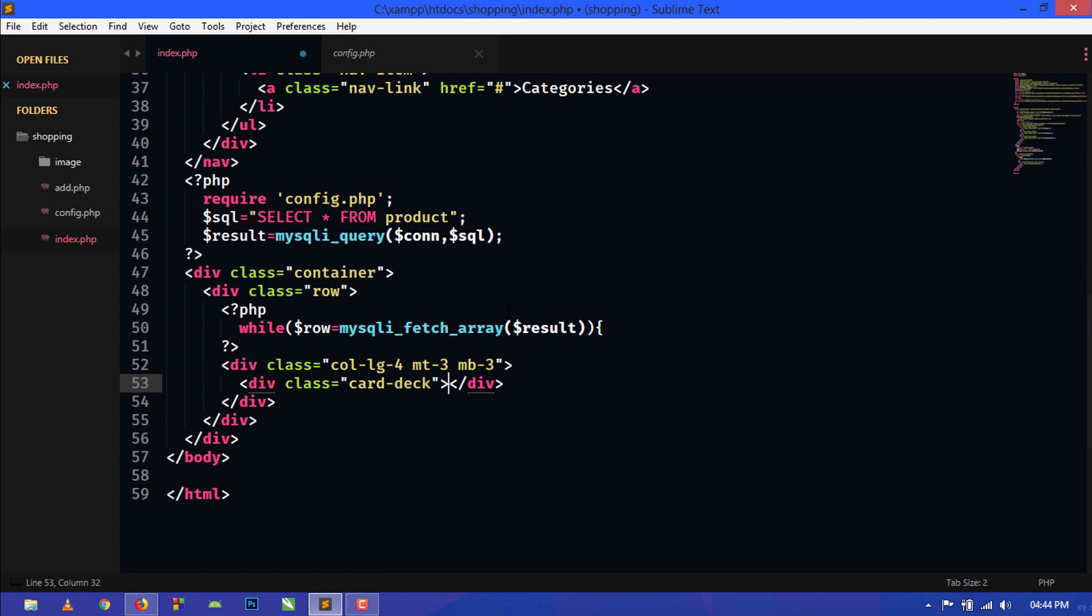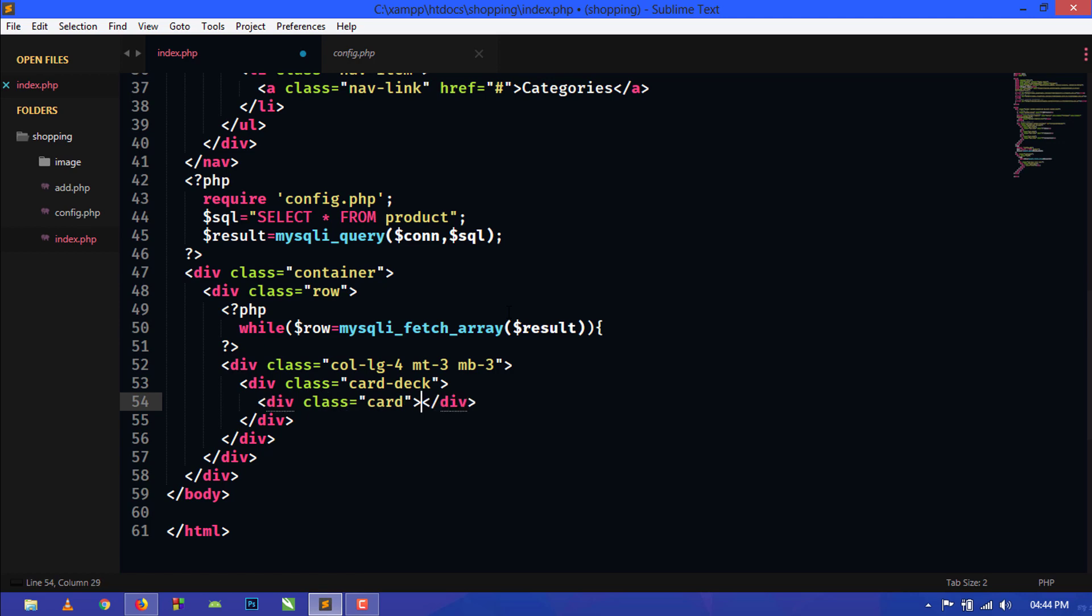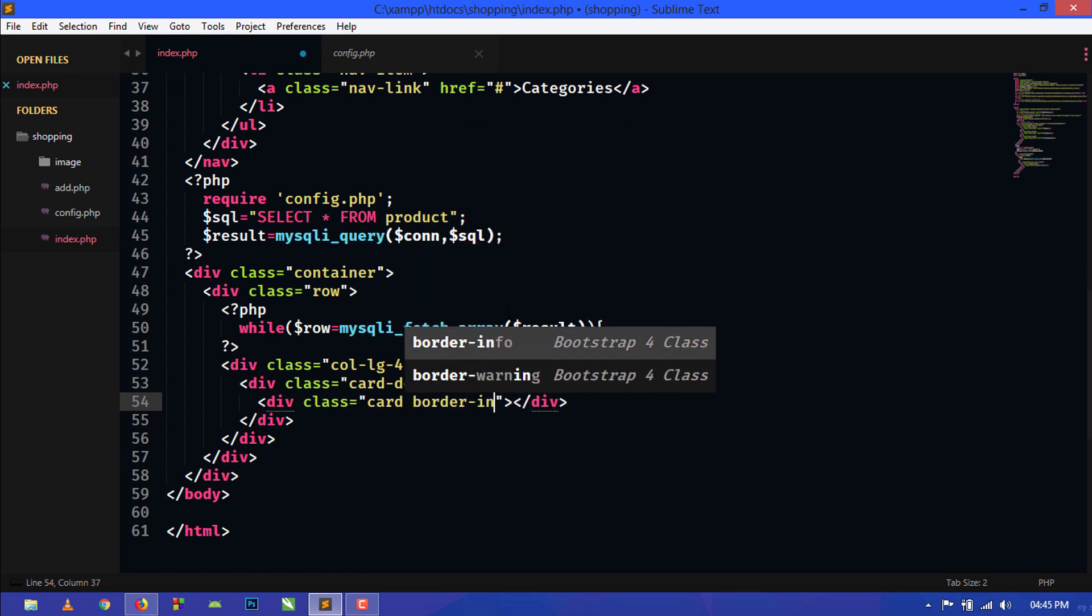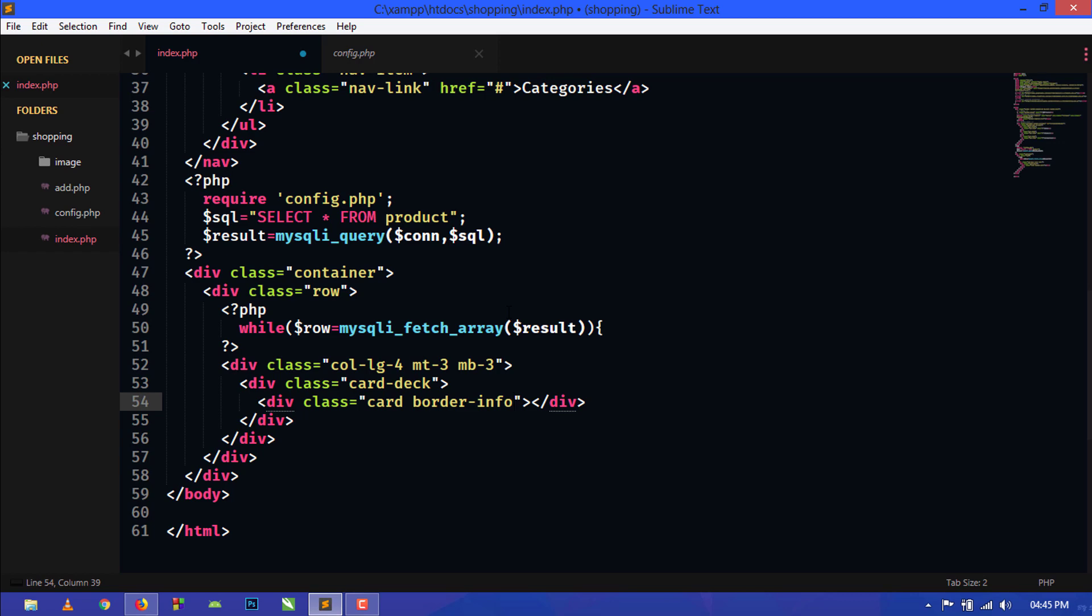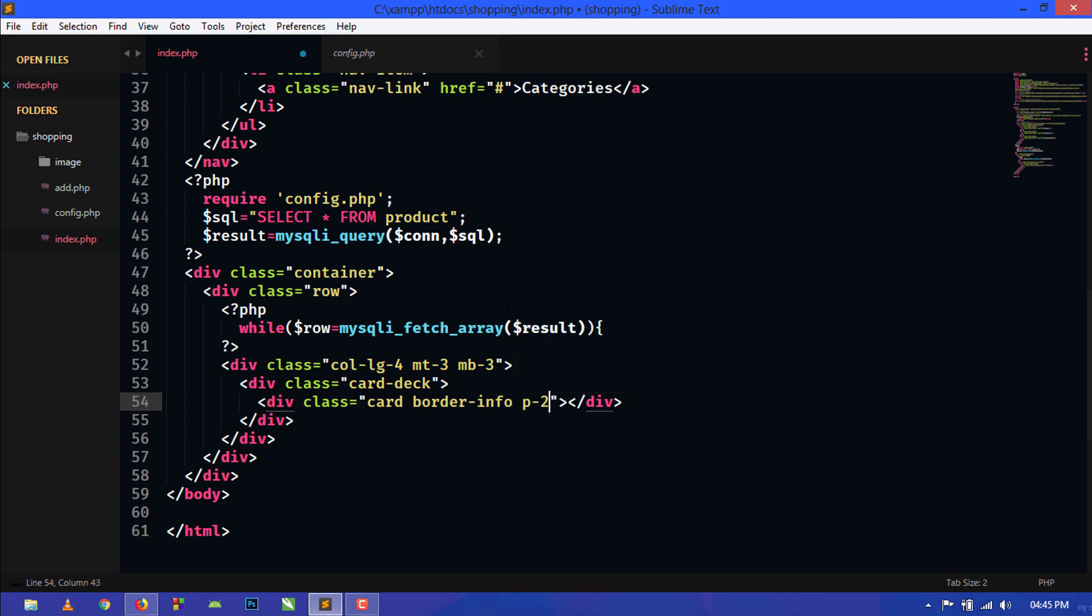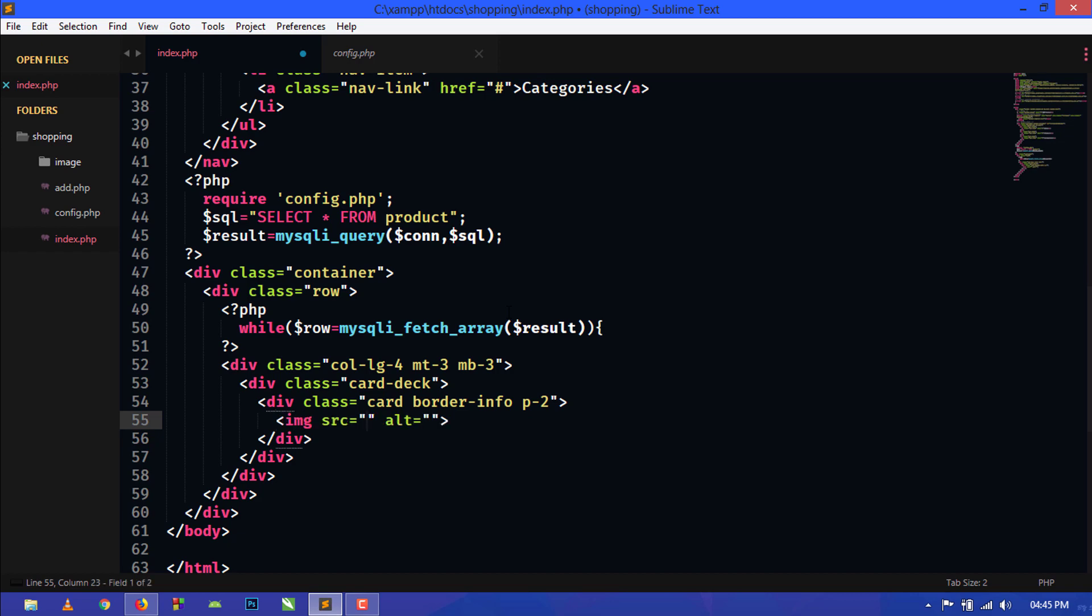Inside this div.card, and we will also use border-info for border color, and we will also use some padding here. Inside this we will first show the product image, so here we will use img tag.